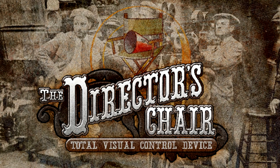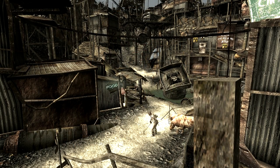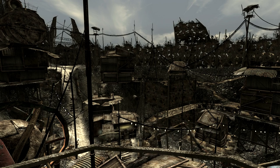Hi guys. This is a quick video covering the latest mod I have released, and that mod is called the Director's Chair for Fallout 3. What this mod does is it takes three mods — the Imaginator, DynaVision, and Cinematech — and makes them a lot more user-friendly.